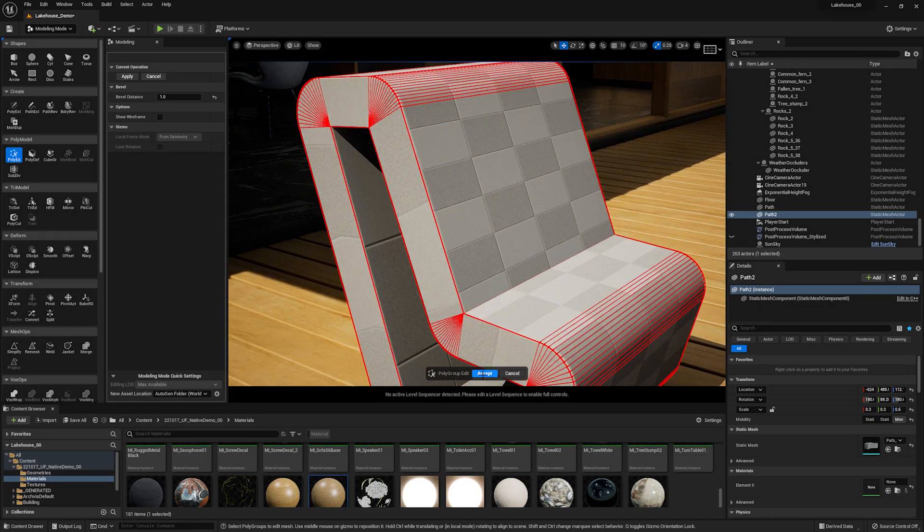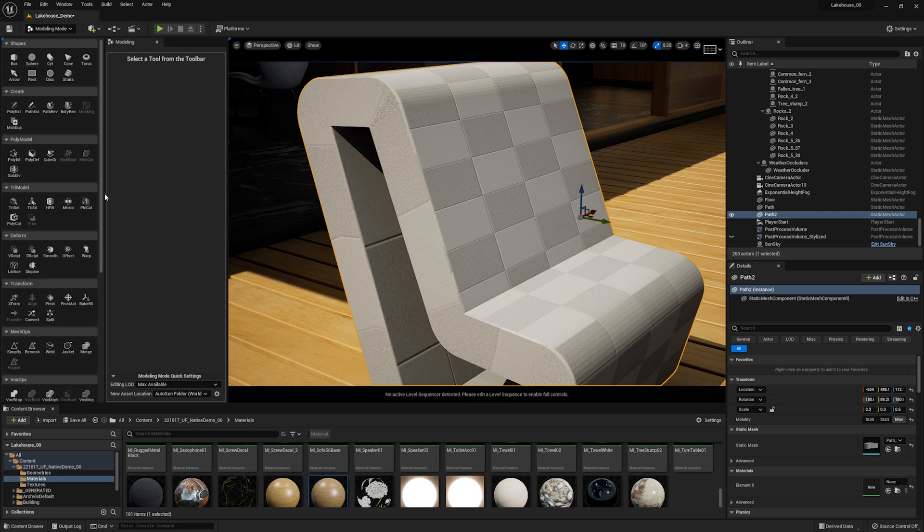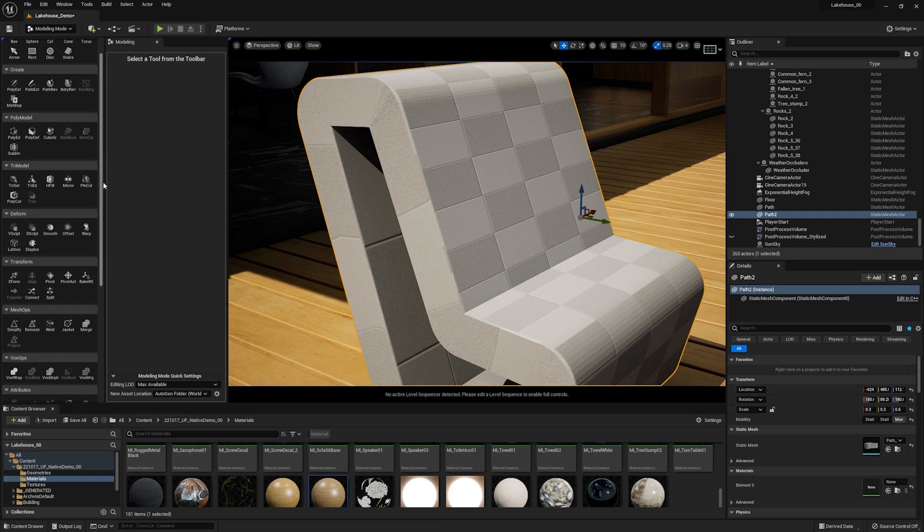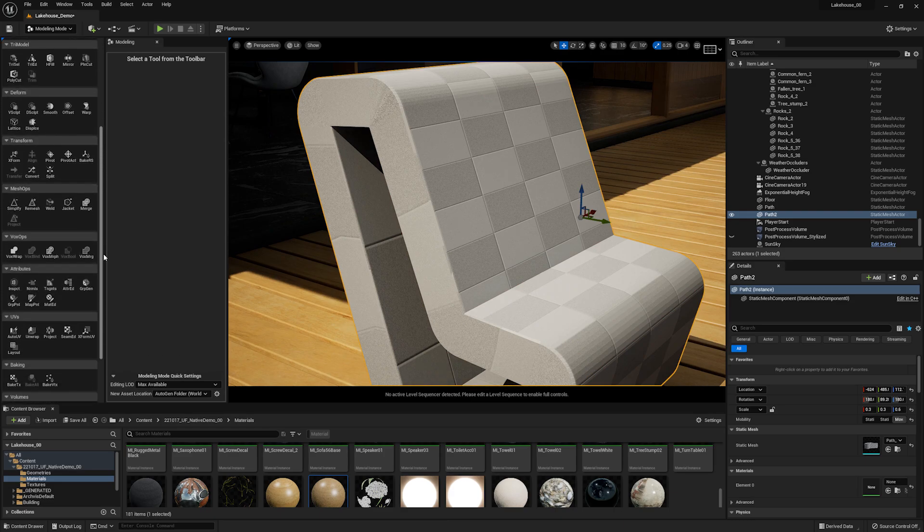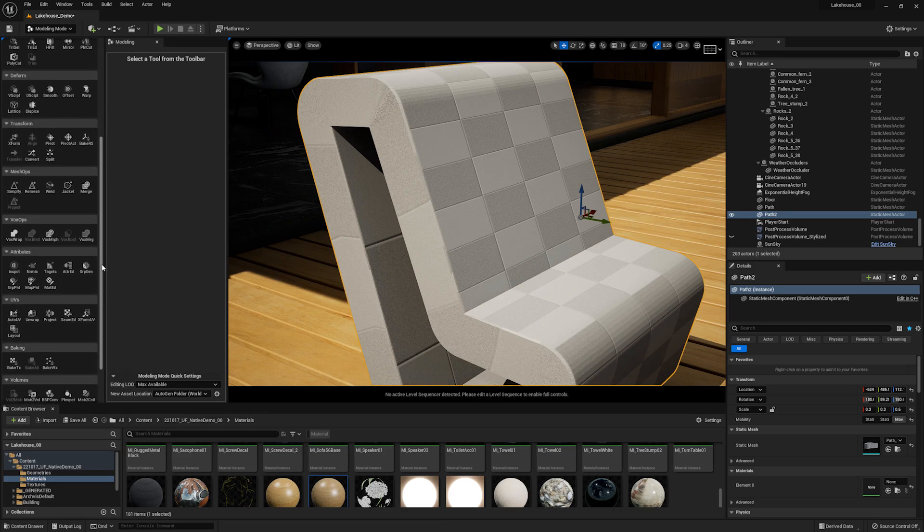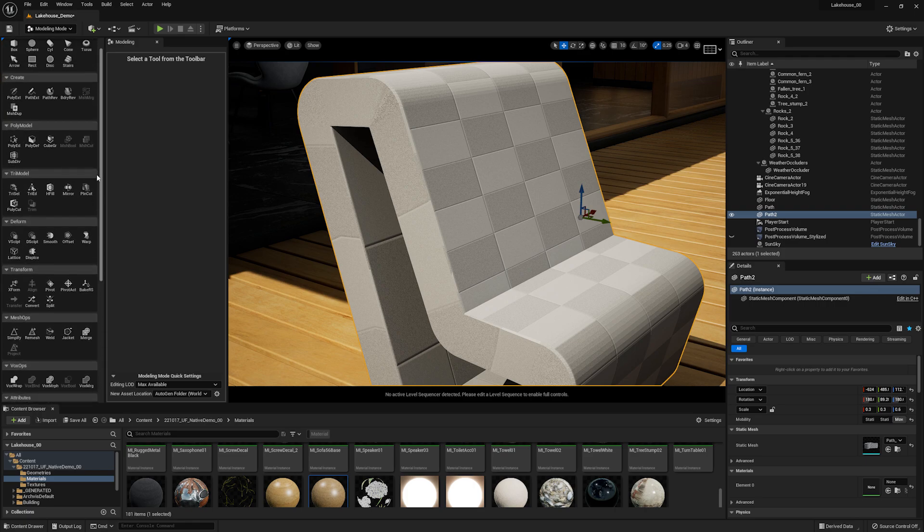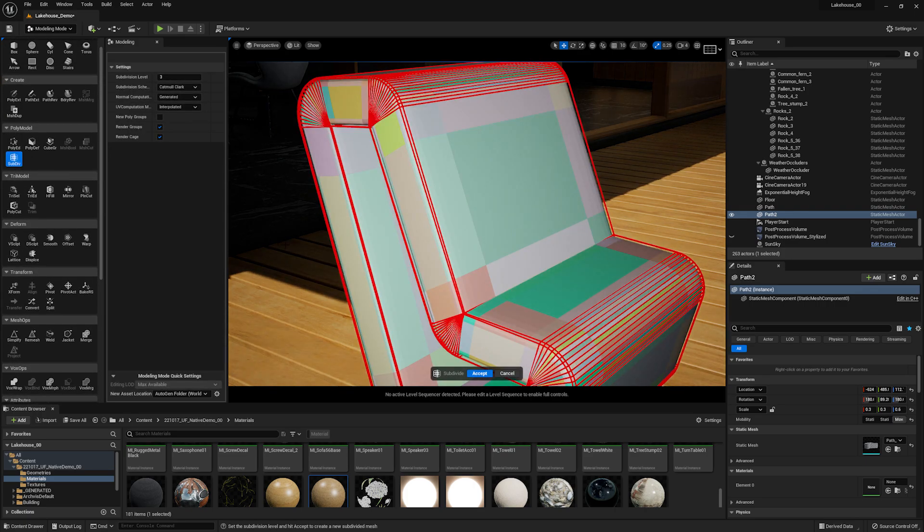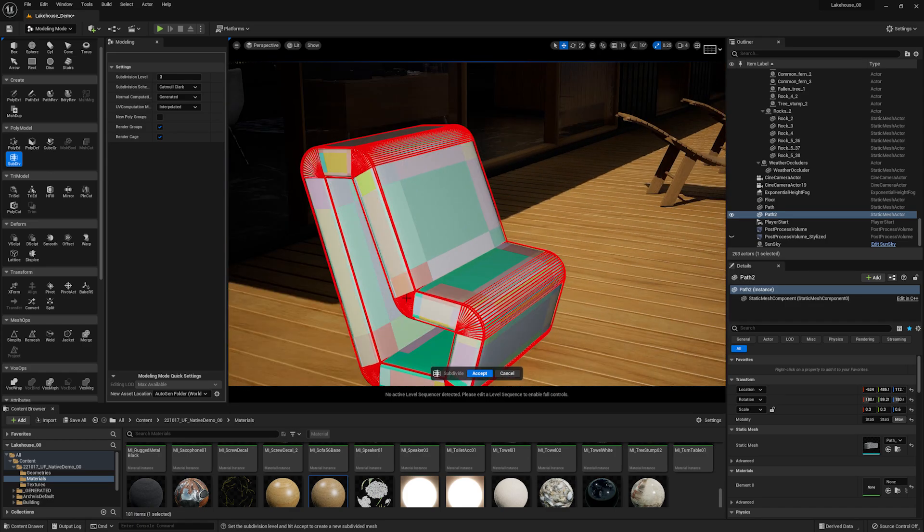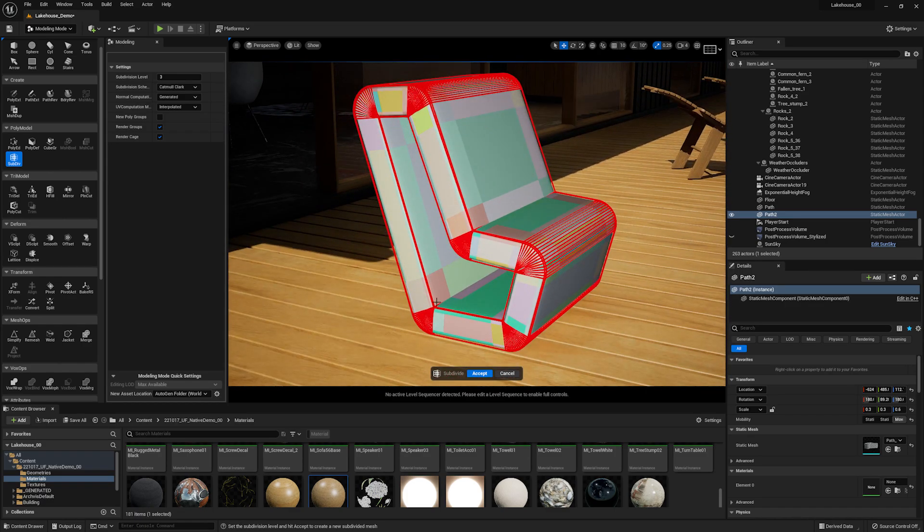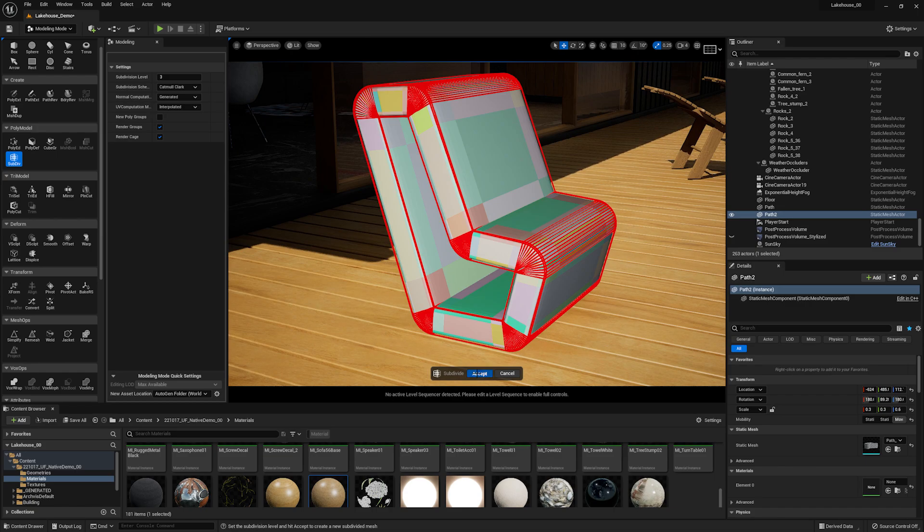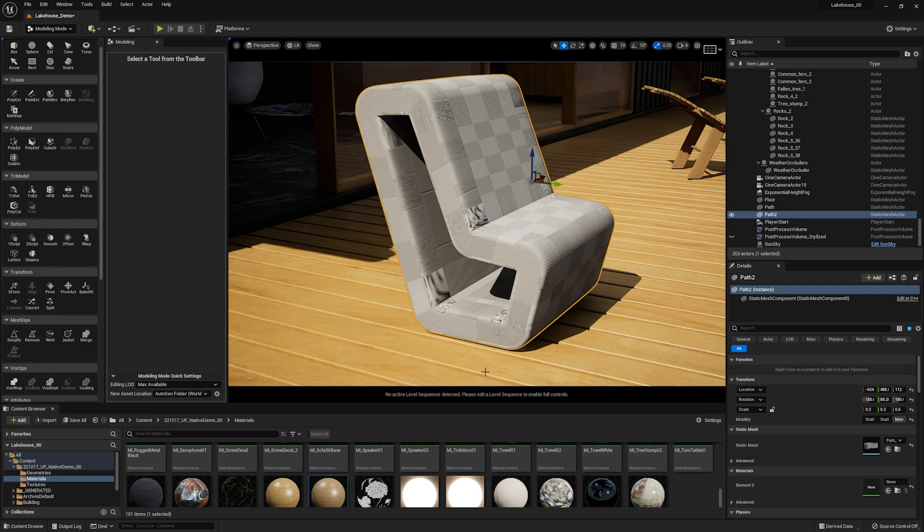Now this is a very subtle change. If I wanted this to be even more rounded or organic looking, I could use additional tools here in the modeling tools. This time I'm going to use the subdivision tool, which can be found underneath poly model. I'll select subdivision. You'll see that it rounds it out quite nice here. I'll hit accept.